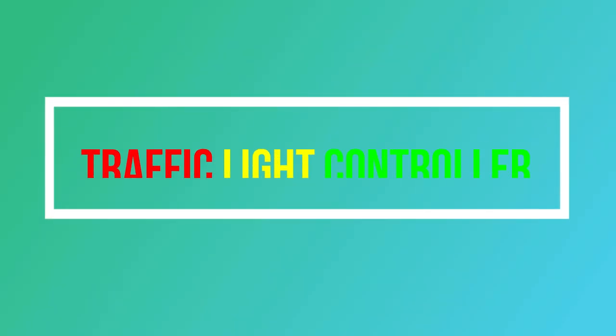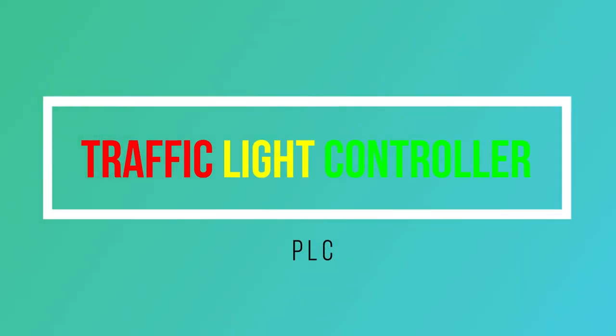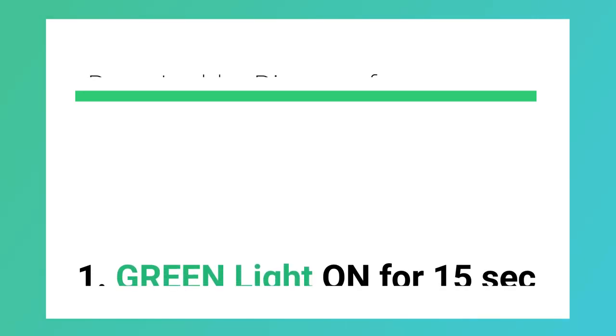Hello friends, this video contains a ladder diagram for a simple traffic light controller. Let's see the conditions for the traffic light controller. Design ladder logic for a simple traffic light controller for the following sequence of operation: Step 1, turn green light on.